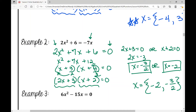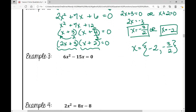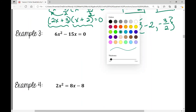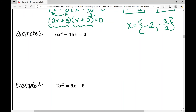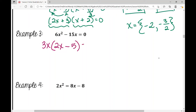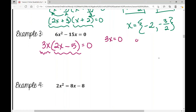Example three: I don't have a C term — just two terms: 6x² − 15x. How do you factor two terms? I can factor out a GCF. The GCF is 3x, so I divide 3x out of each term and get 3x(2x − 5) = 0. These are my two factors.